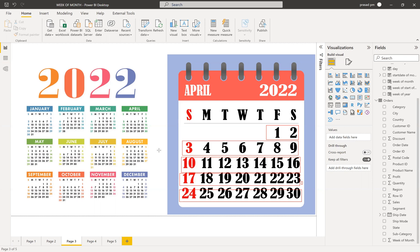We can find the week number of that particular date in the entire year — that's very easy using the WEEKNUM function. But how can we find the week of that particular month? Using WEEKNUM we can find the week of the entire year for a particular day. For week of month, the simple logic is: find the week number of that particular date in the total year, then subtract the week number from the start of the month, then add one — so you'll get the week of month.